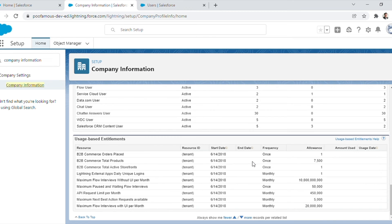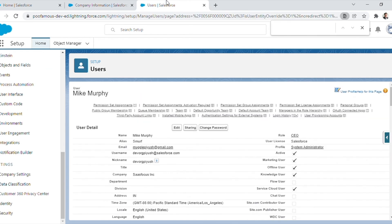Next come the usage-based entitlements. These are used to limit resources that can be used by users in a specific time frame — for example, the number of monthly logins allowed into the Partner Community. Let's take a look at a user record to understand where these licenses are assigned. The user license is assigned to Mike Murphy — in this case it is Salesforce.